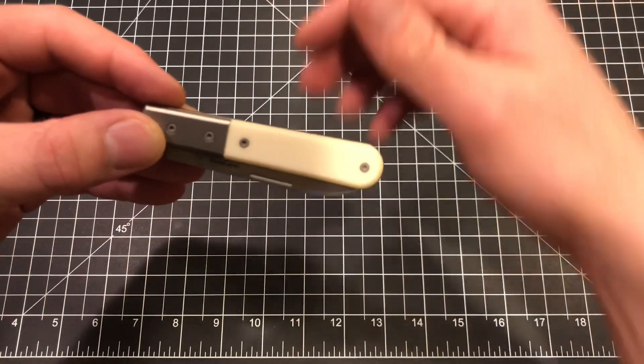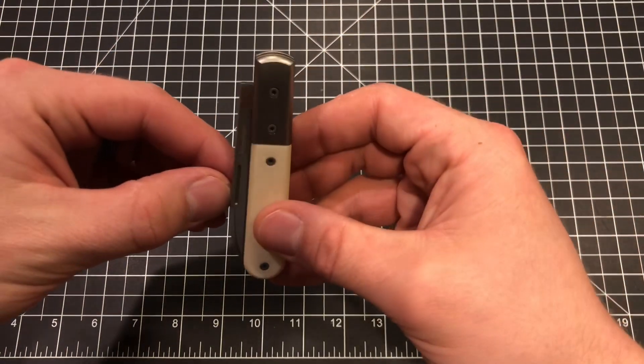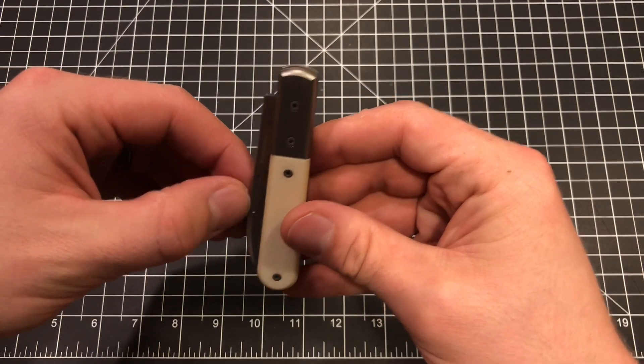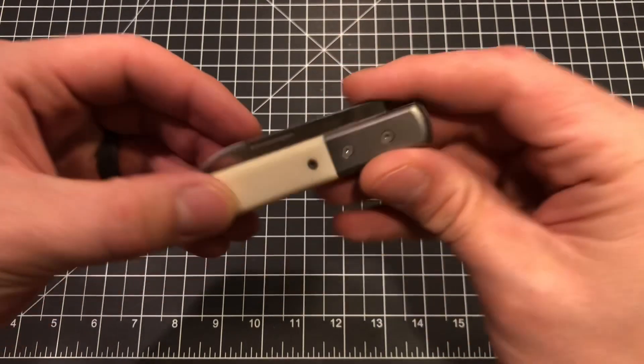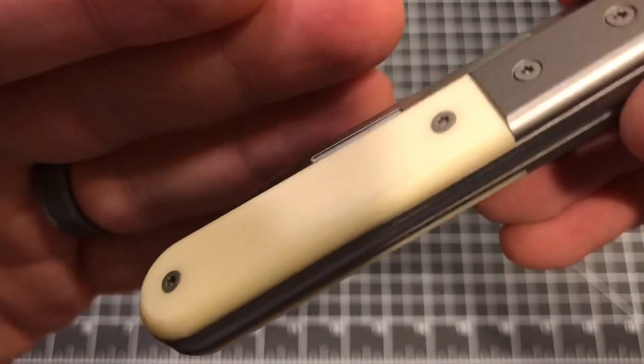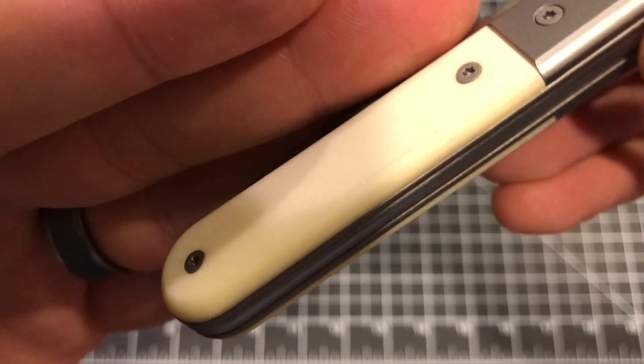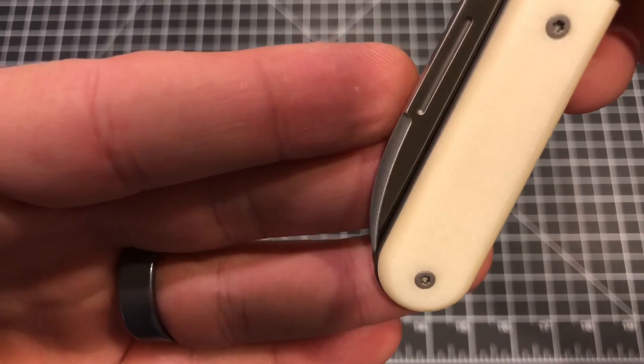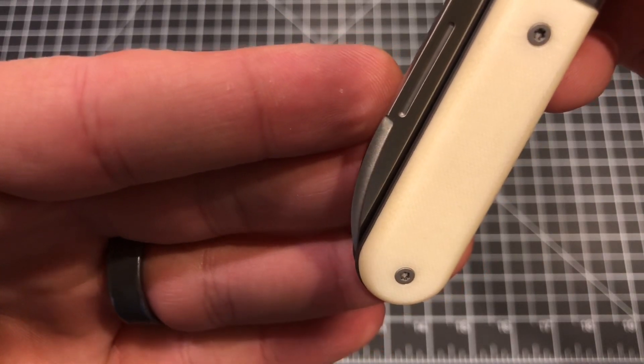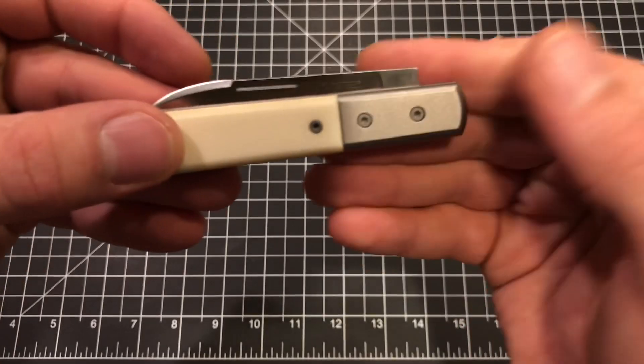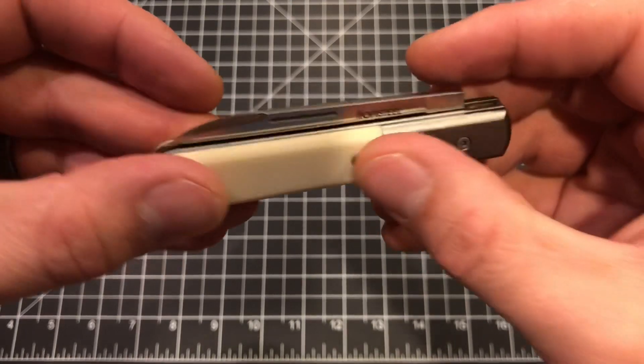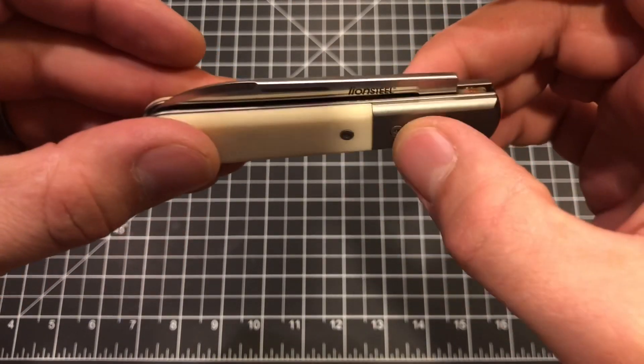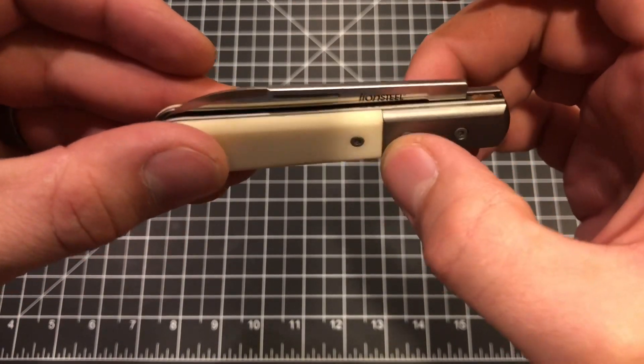But this one is the Roundhead Spearjack. The handle is beautiful. It is micarta, what they call bone micarta, and it is exquisitely gorgeous. The bolster up here is titanium, which feels pretty seamless between the micarta.